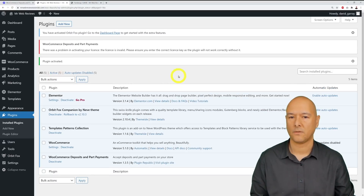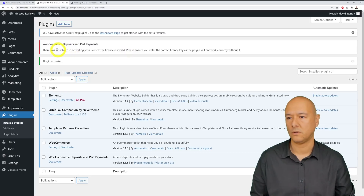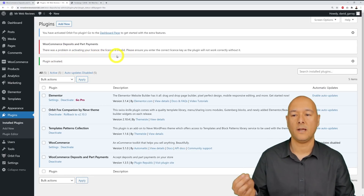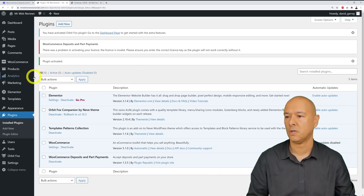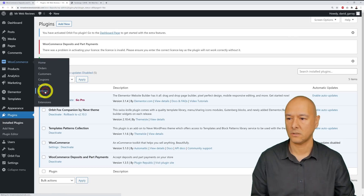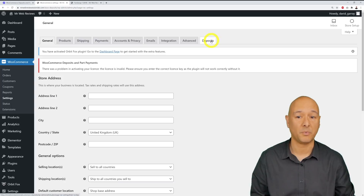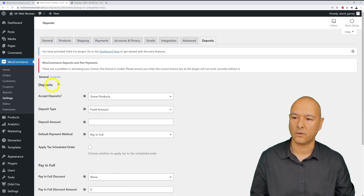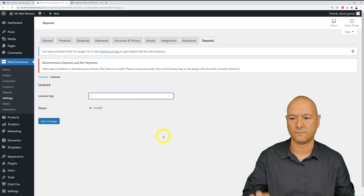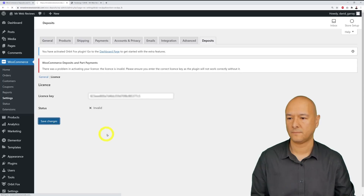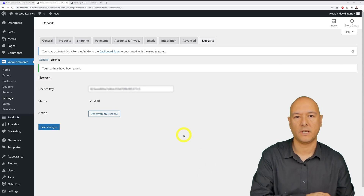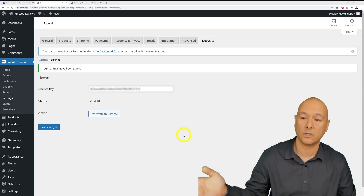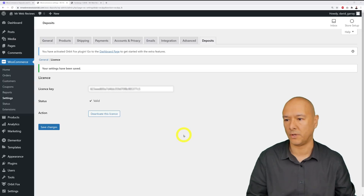After activation, we get a warning message at the top: 'There was a problem activating your license — the license is invalid.' So we need to enter our license key. To do this, we go to WooCommerce, then Settings, and you'll see an additional tab that says Deposits. Click on the License tab, paste your license key there with Ctrl+V, and save. You can find the license key on the Plugin Republic website after going through the checkout process — it's on the download page.